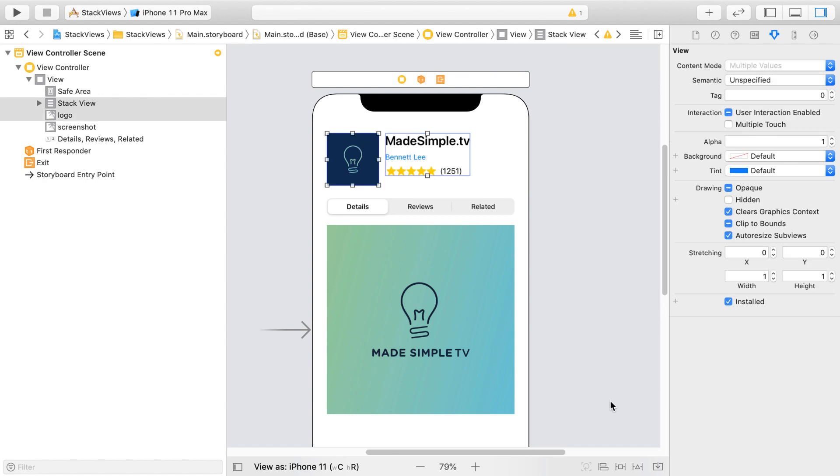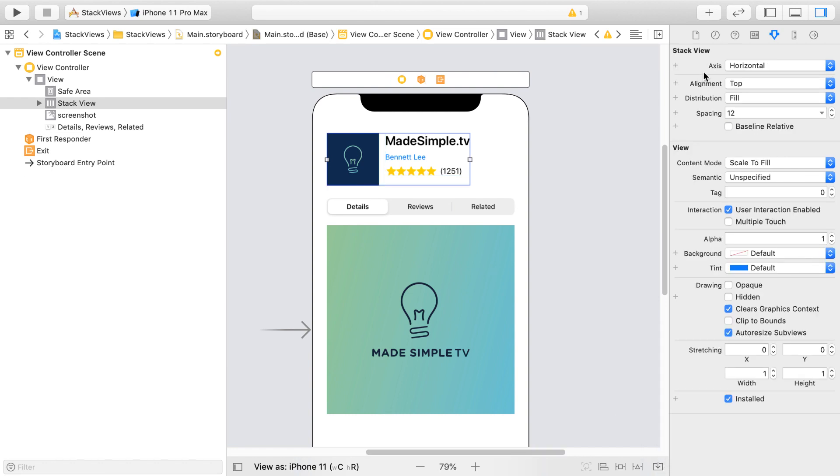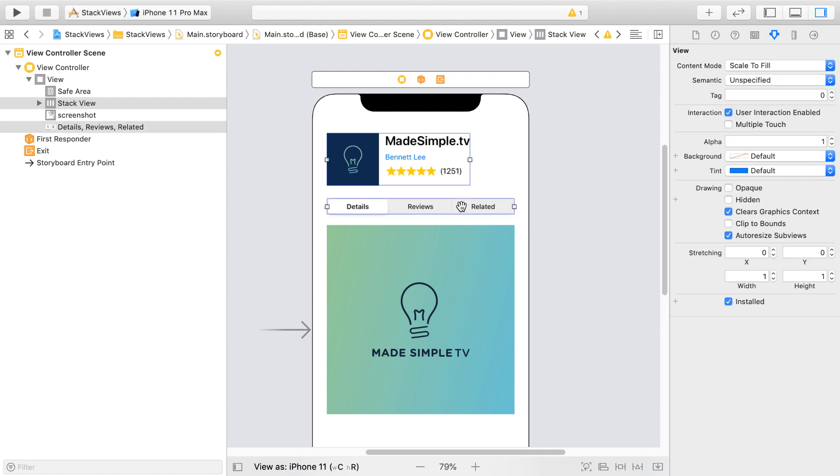If I click on Embedded Stack View again, we have a horizontal Stack View created. And finally, we can create one more vertical Stack View with the Stack View on the top, the segmented control, and our image view.